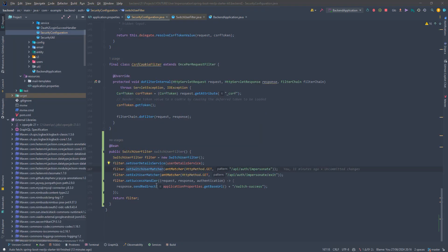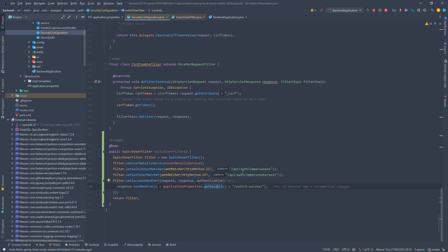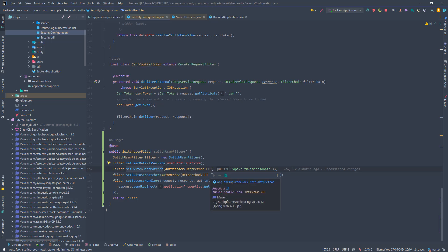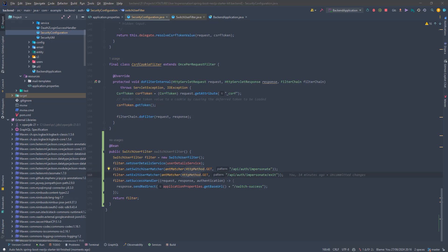Then we have this switch user matcher. It defines the endpoint path and the method that we want to use as our switch endpoint. We could also use a switch user URL method instead, but it's basically the same thing under the hood. Only difference here is that we specifically want to use the get method while switch user URL would use the post method. I wanted to use the get method because it's going to be easier to implement on the front end. We'll just append username as query parameter. Then we also have the same thing, but for the exit endpoint. So this is the endpoint we want to invoke when we want to go back to our original user.